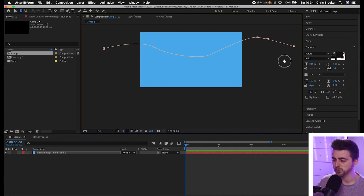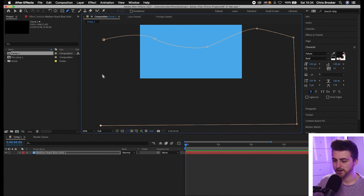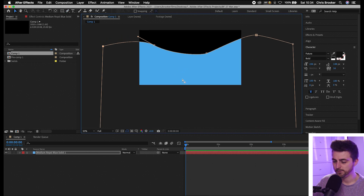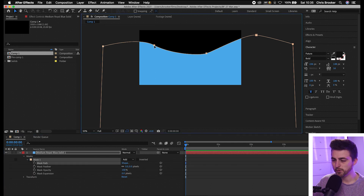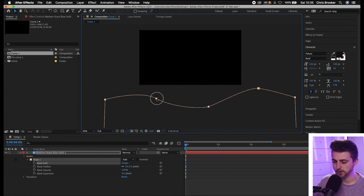Now from here you just want to go down, create a point on the bottom right, a point on the bottom left, and go back up. So we've got this wave shape. Now go into that mask — open the solid layer, select the drop-down arrow, Masks > Mask 1, and move the mask path down so that it is off screen.